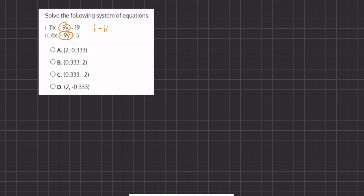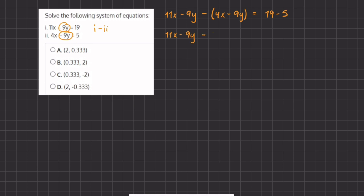So we're going to subtract the first equation by the second one. We have 11x minus 9y minus our second equation, 4x minus 9y, equals 19 minus 5. Now let's distribute this negative into our parentheses, and we have 11x minus 9y minus 4x plus 9y equals 19 minus 15, which gives us 14.